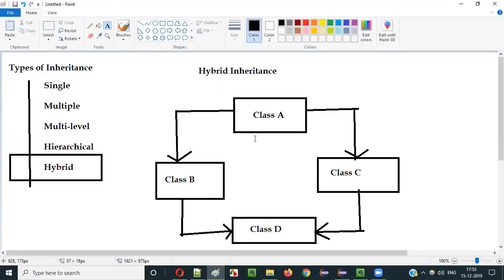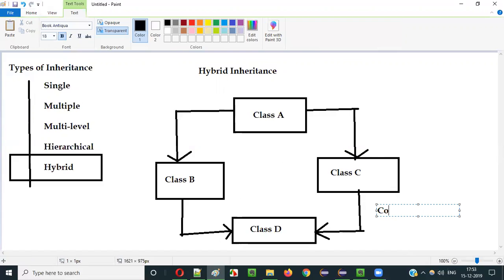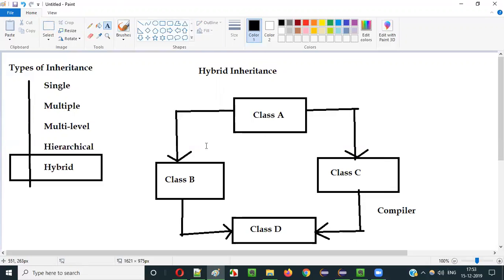The upper part will work, but the lower part will give you a compiler error. So let me practically show you how this will give us a compiler error and to what extent this Hybrid Inheritance will work in Java, along with four classes. Let me practically demonstrate.